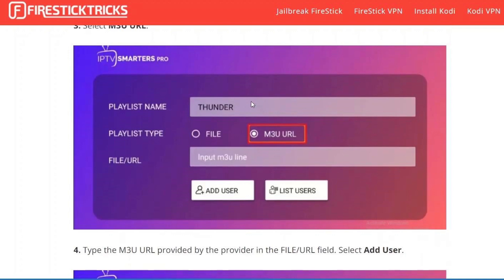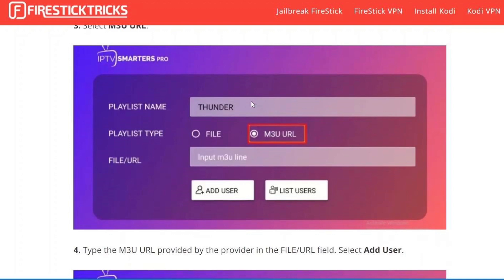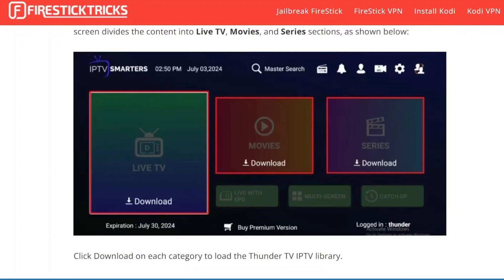Click on your playlist name and type your preferred name. On the IPTV Smarter Pro home screen, select Login with Xtream Codes API. Enter the credentials and click Add User.